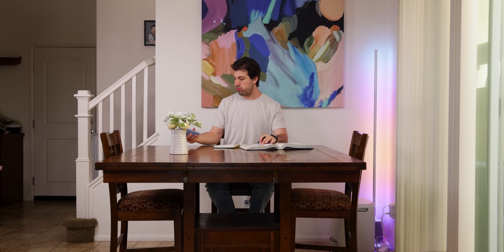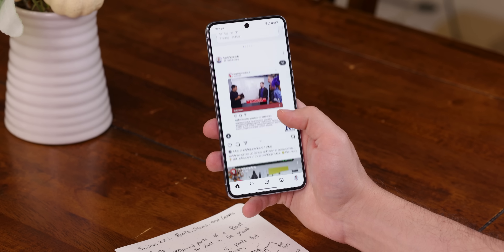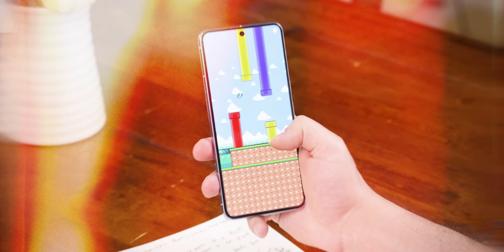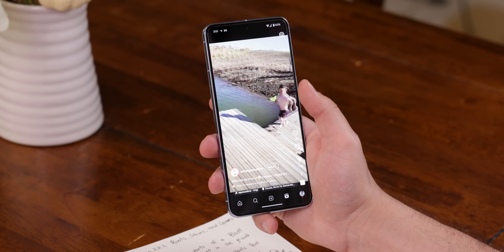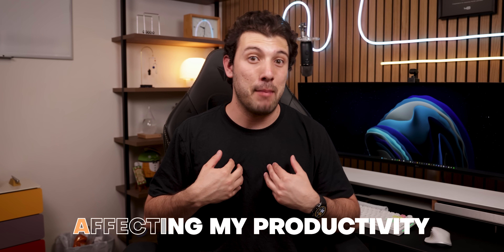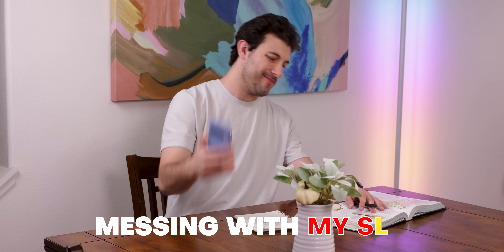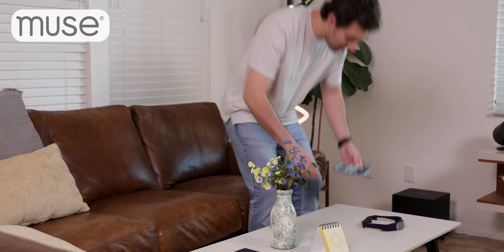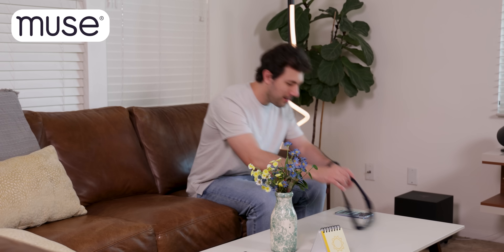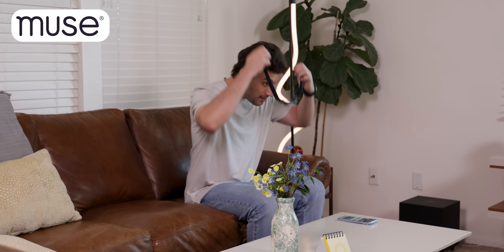Staying focused nowadays is a real challenge. With all the distractions like social media, video games, and short-form content, it's easy to feel overwhelmed. It's been affecting my productivity, making me feel more anxious and even messing with my sleep. But then I discovered the Muse S Headband, the sponsor of this video, and it's really helped me improve my attention span.